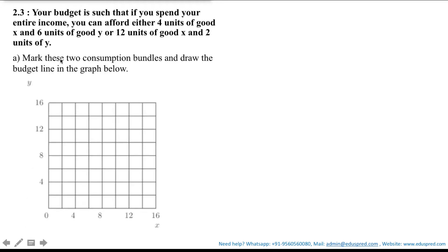The first part asks us to mark these two consumption bundles and draw the budget line on the graph. Let's denote the consumer's consumption bundle by x and y, where x tells us how much the consumer is choosing to consume of good 1, and y tells us how much the consumer is choosing to consume of good 2.